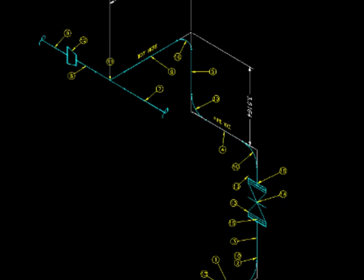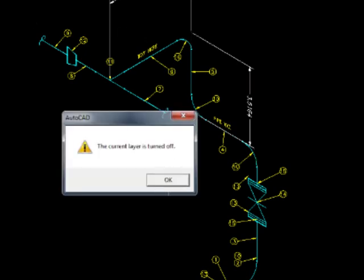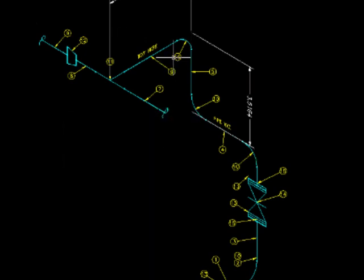So you can also turn off the little center lines as well. Those are on a different layer, on a center line layer. So I'll just show you that real quick.